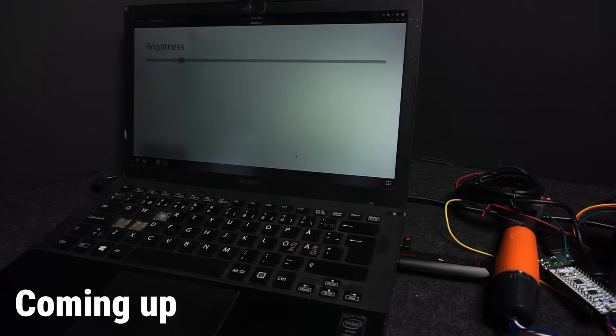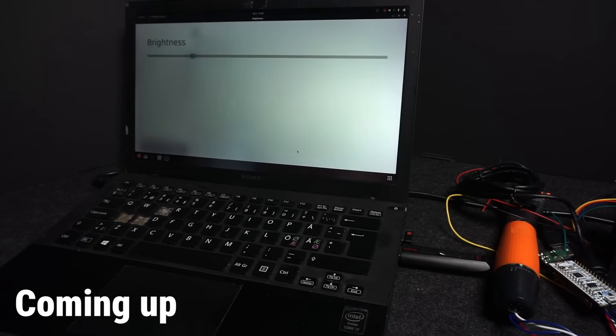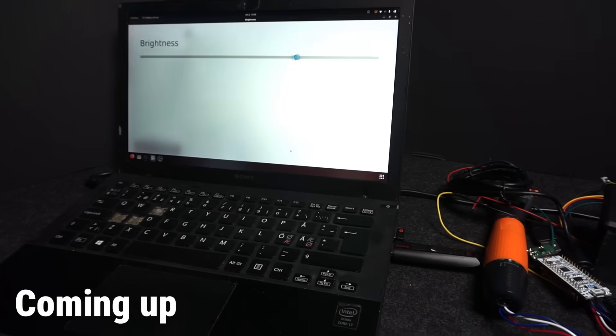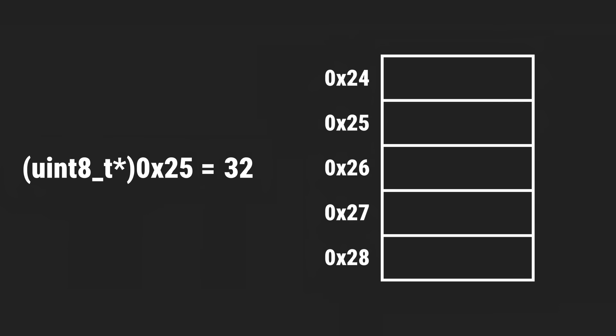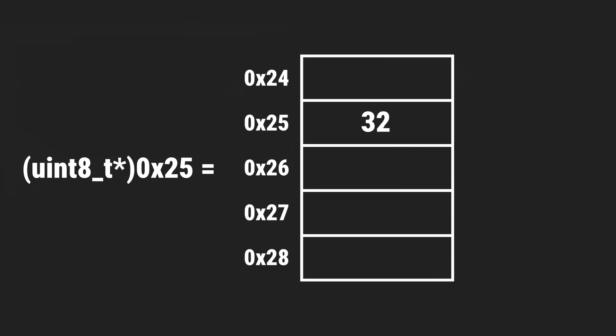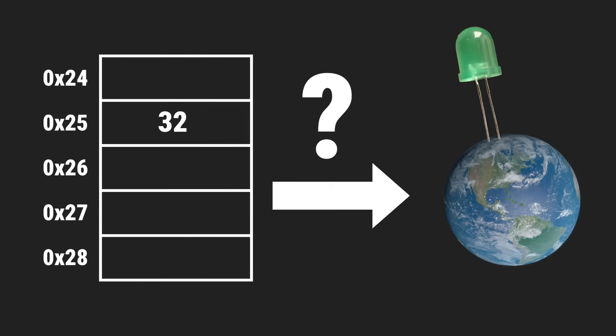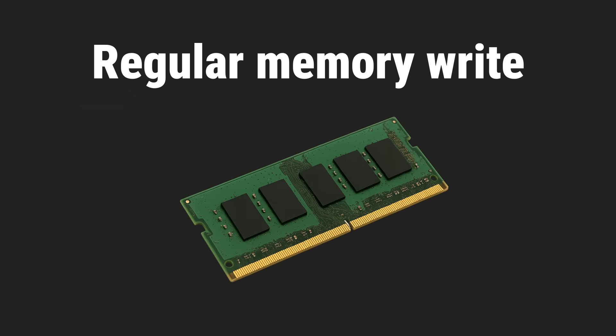But before I use it to control this laptop as well, we should take a closer look at how it works. How can writing a value to a specific address in memory cause something to happen in the real world? To answer that, let's first recap what happens inside a microcontroller when we write to regular memory.